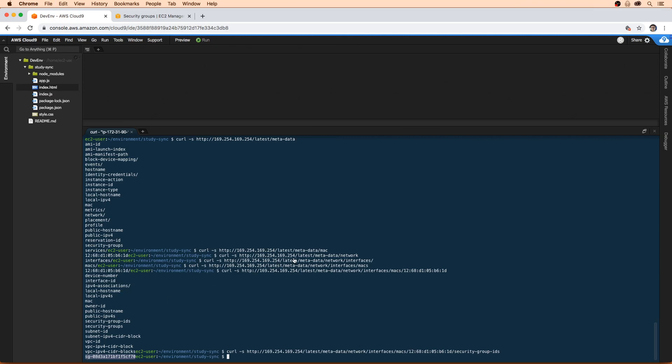So now that we have this security group ID, what we'll do is use the CLI. The AWS CLI is already installed on this Cloud9 environment because it's Amazon Linux, and Cloud9 also loads your credentials from your user account. So we don't have to play with the credentials file here.